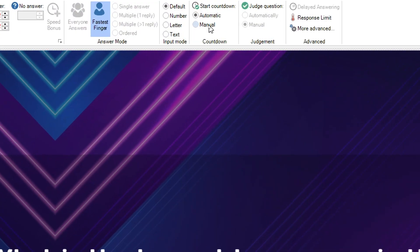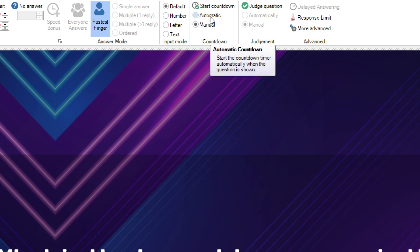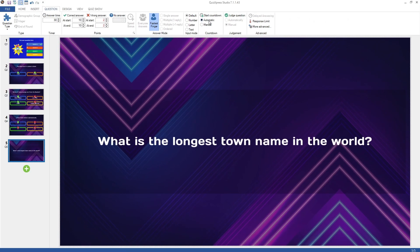The countdown section on the question tab lets you indicate whether you want to start the countdown immediately when a question is shown in the quiz player, or if the countdown should be started manually by the quiz master.